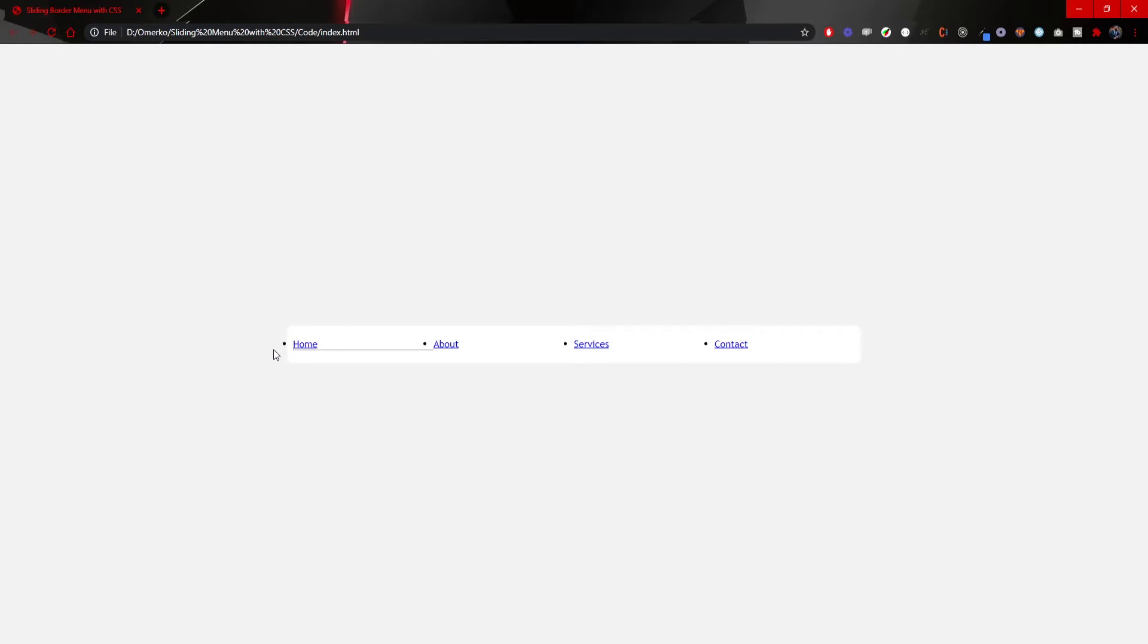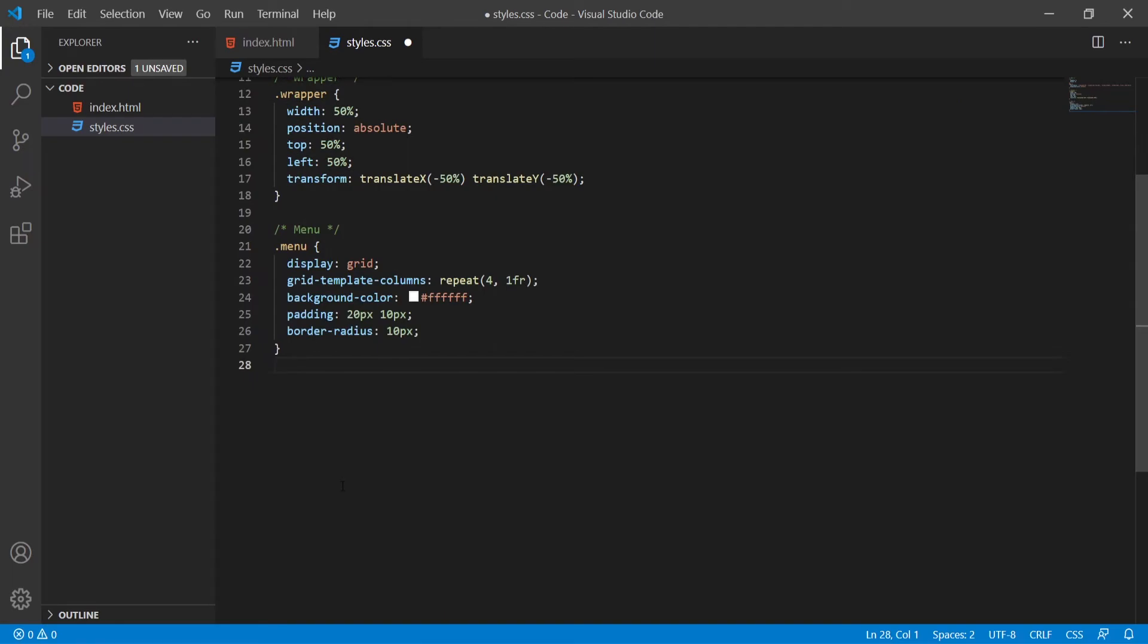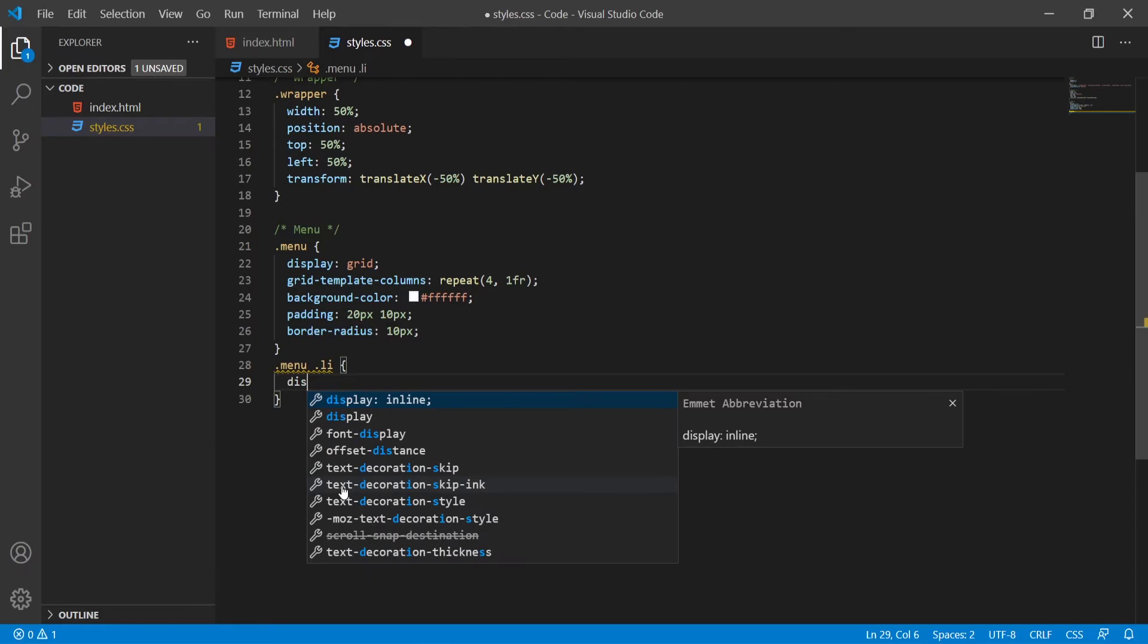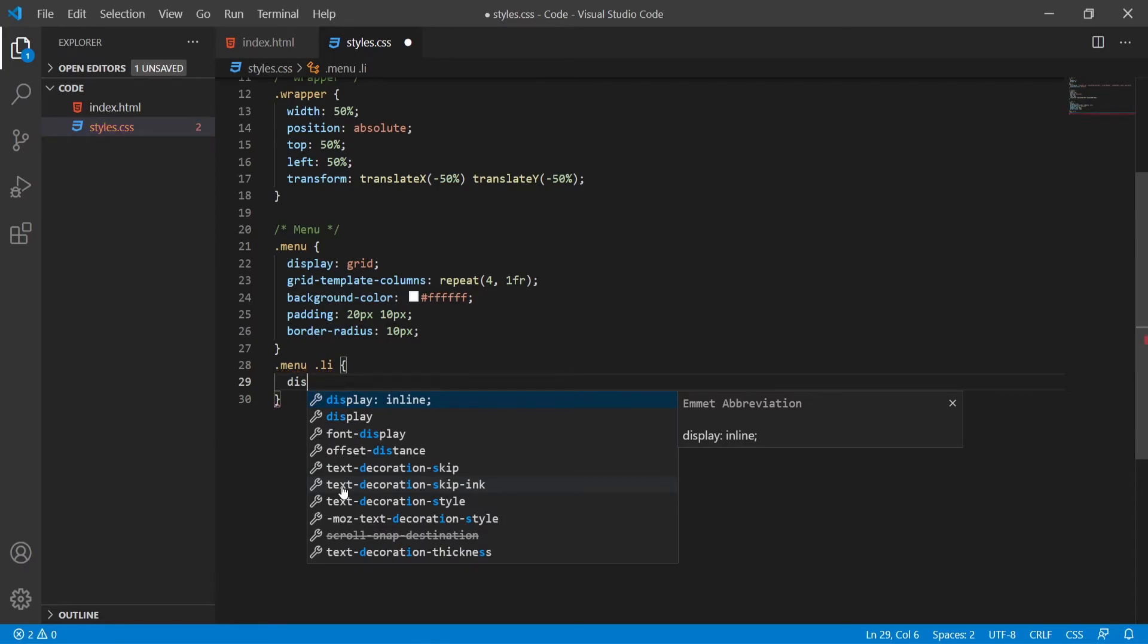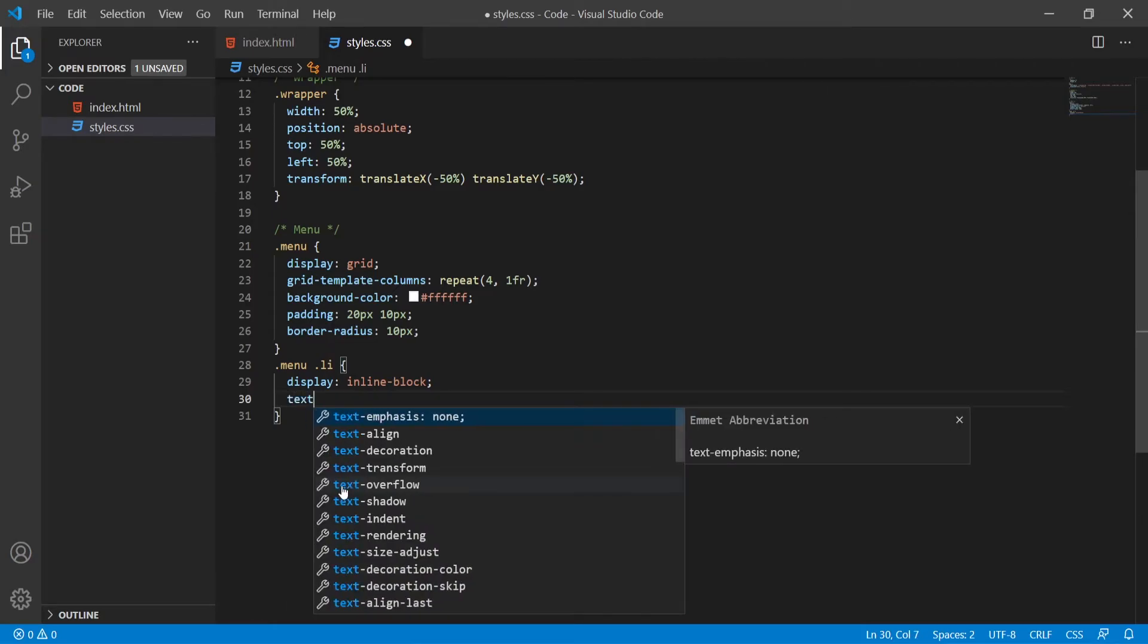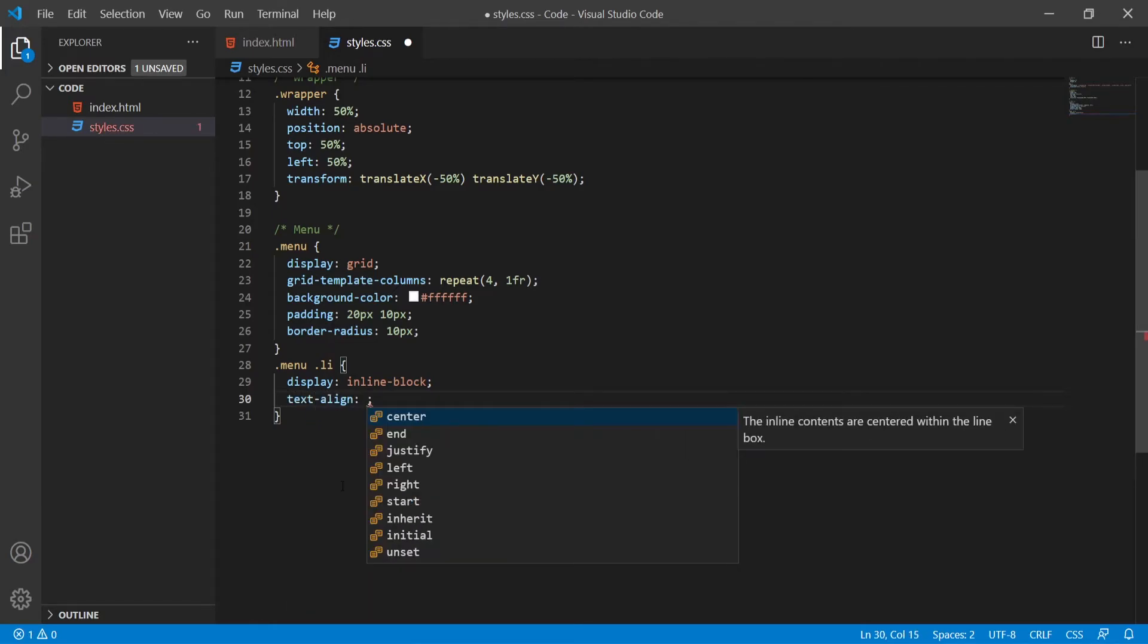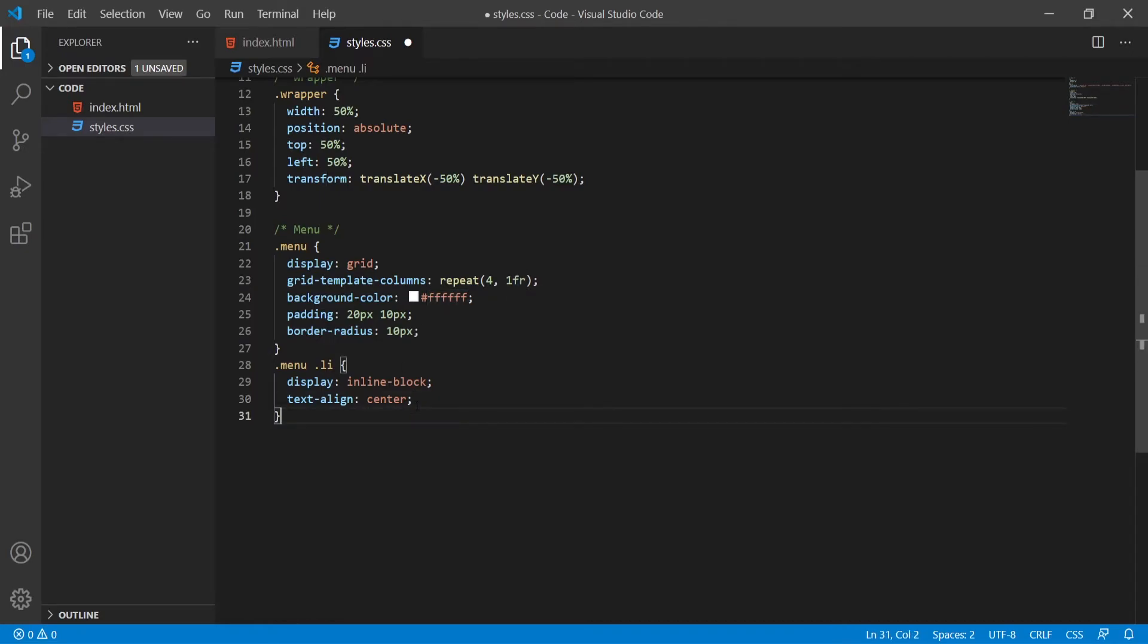We should also remove these bullet points from our list items and style those list items to look a bit nicer. Going back to my menu I will now target menu and list item inside. I will display list item as inline block so this will remove those bullet points from the list item. I will also put the text align of the item to center.